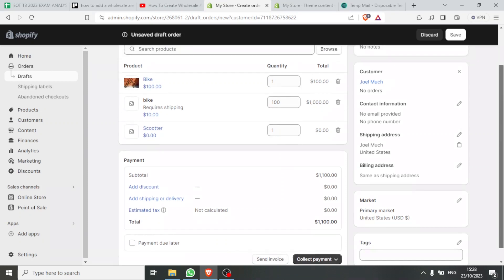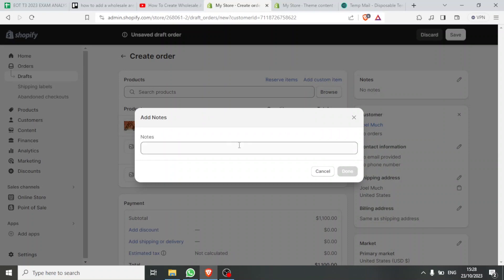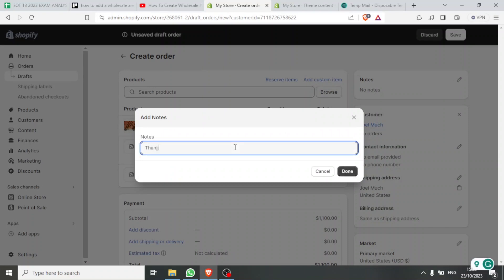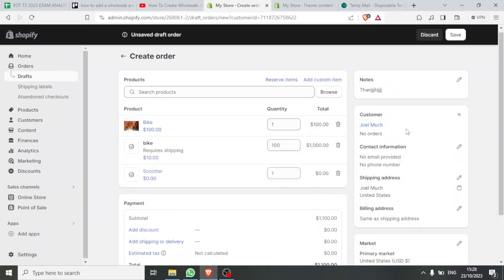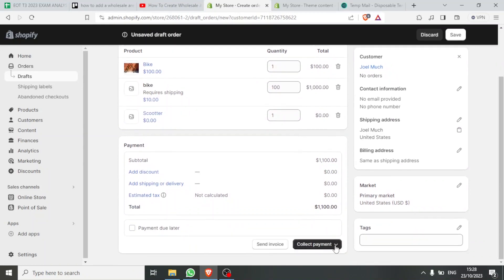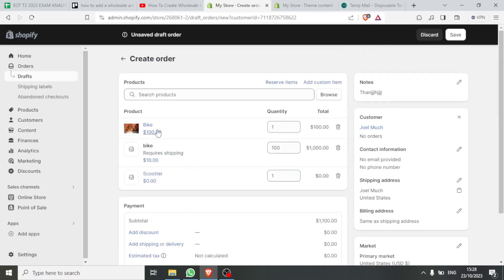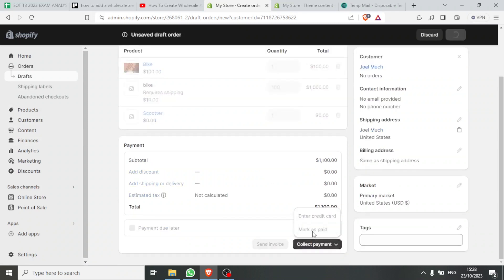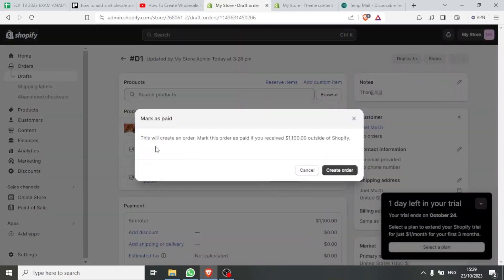I'll come down here to confirm all the details, then send an invoice. I can also add notes — click on that and type something like 'Thank you for buying from us,' then click Done. Down here I can click Collect Payment, enter a credit card, or mark as paid. I can also use 'payment due later' so the payment can be done at a later date. The customer now has items in bulk — the bike and the scooter — which are products from our catalog.